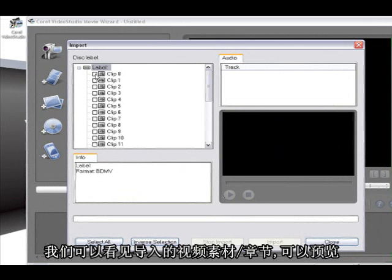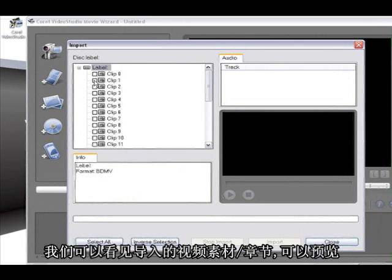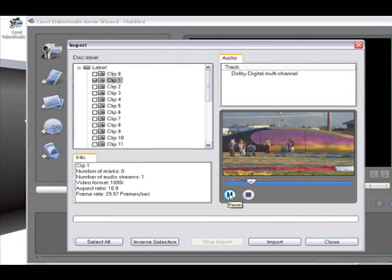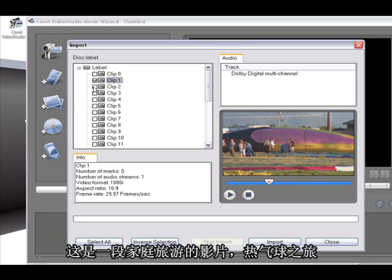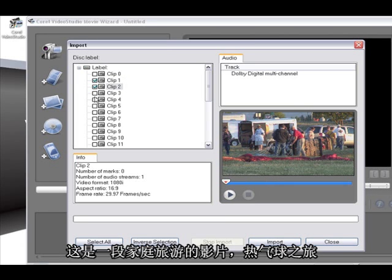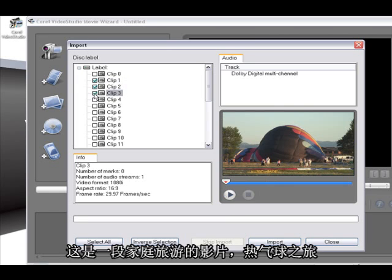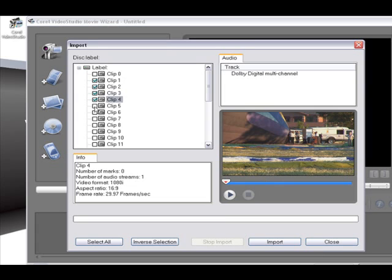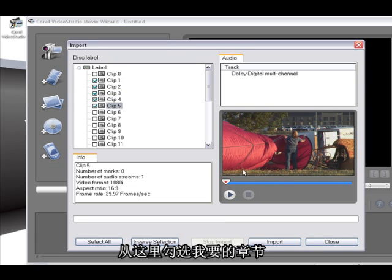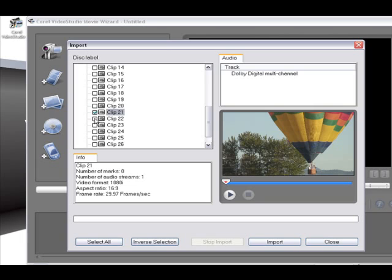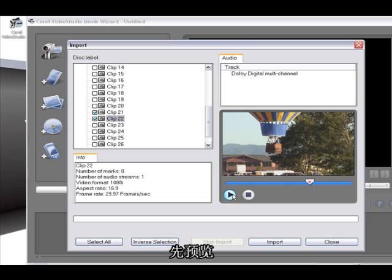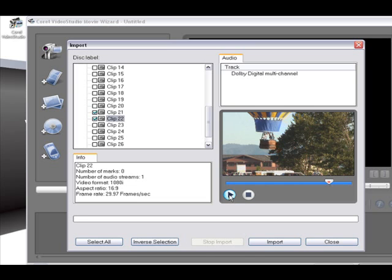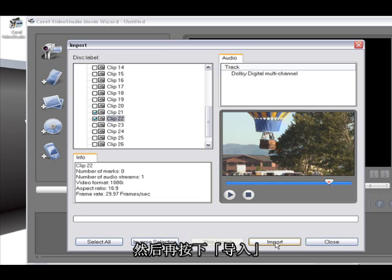Right, so here we can see our clips and we can preview them. This is video that we shot on a family trip to go ballooning. I can select my clips here, any number that I like, and preview them. And then I go import.